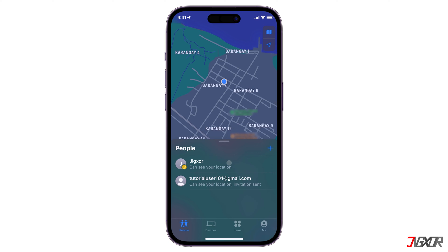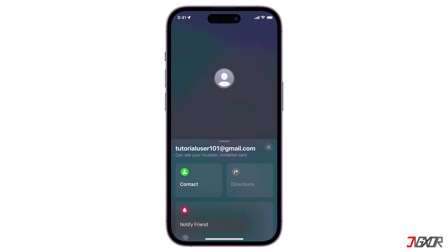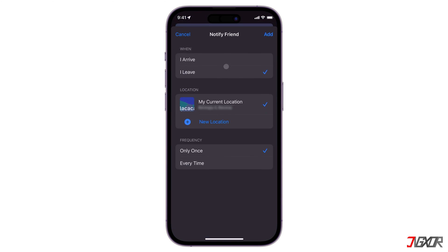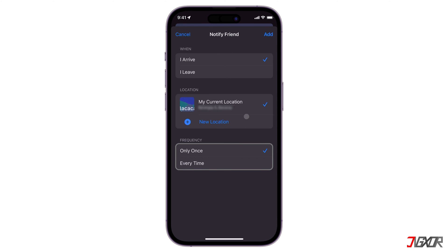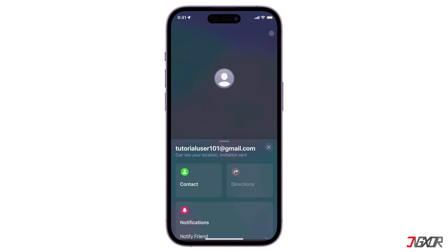Since iOS 14, you can set up recurring location-based notifications to track someone's arrival, departure, or if they're not in a specific place during certain times. To set this up, choose the person you want notifications for in the People section, tap Add, and select Notify Friend. Then you can choose either 'I Arrive' or 'I Leave,' pick a location or create a new one with a radius, and set whether you want to notify them only once or every time. After setting up, tap Add to save your changes.